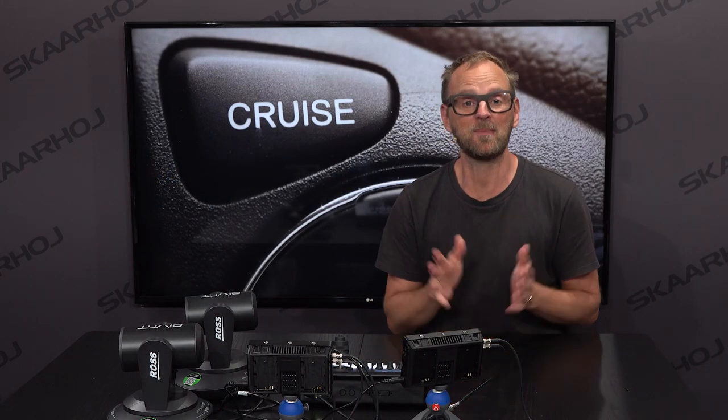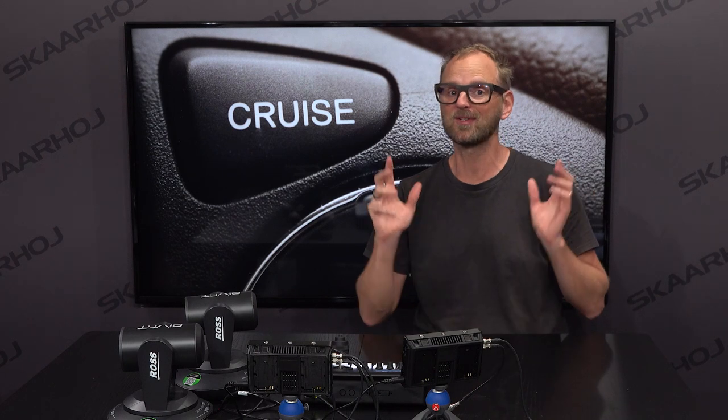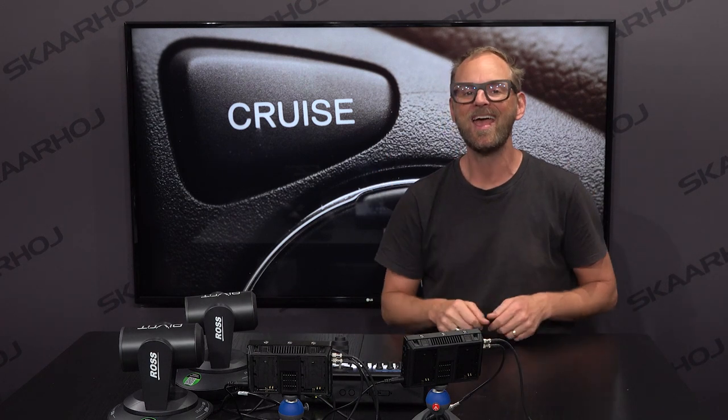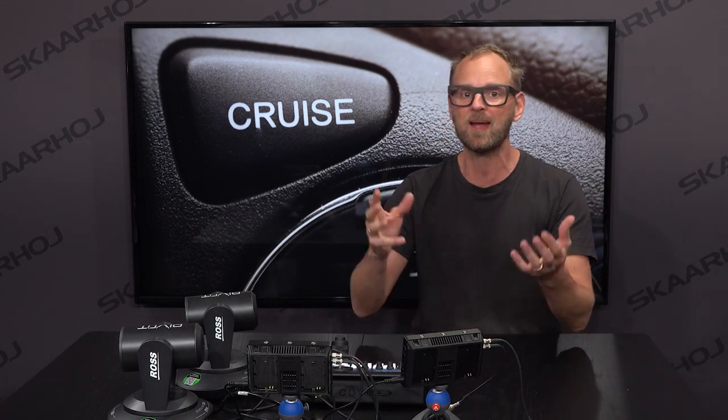Hi everyone, and welcome back to the Skahoy YouTube channel. Today we'll take a look at how we can control multiple ROS pivot cams from a standard Skahoy controller. But I also have super exciting news — something called Cruise Control — a feature that will enable you and your one-man band with robotic cameras to create even more engaging footage.